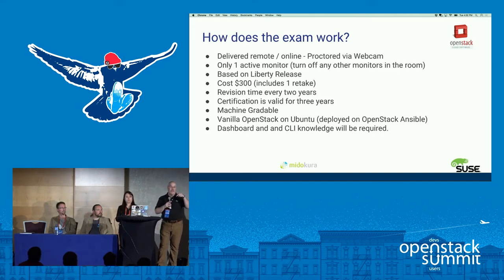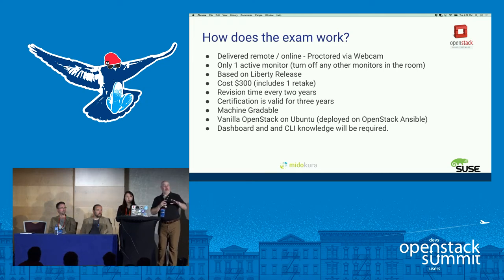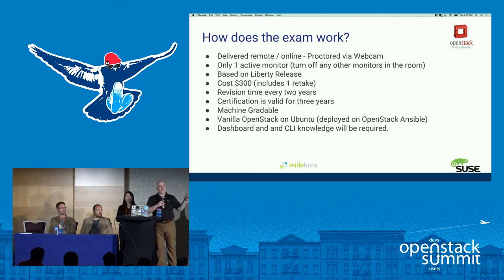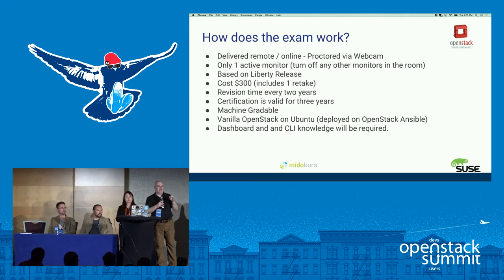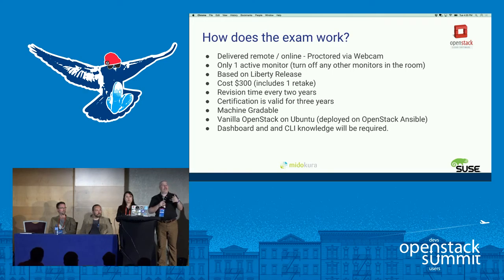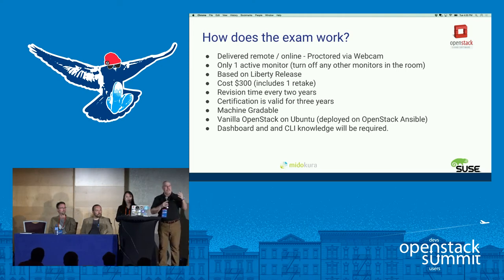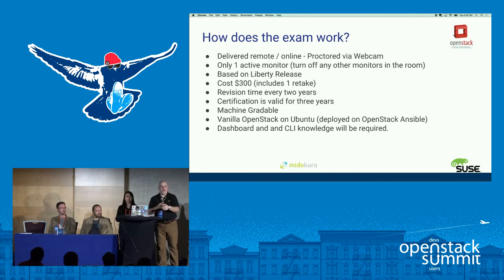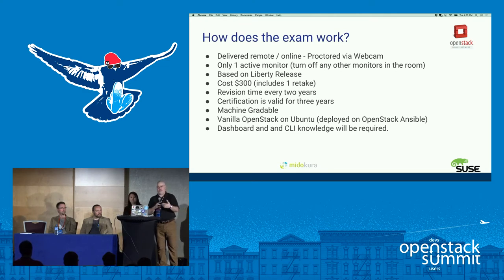The exam environment is currently deployed on Ubuntu, deploying a vanilla OpenStack on top using OpenStack Ansible. There was a press release from SUSE today about an update. One thing SUSE found while teaching this is that people not familiar with Ubuntu — perhaps Red Hat or SUSE users — find being forced to use an Ubuntu command line quite difficult.